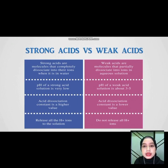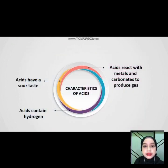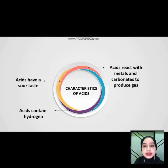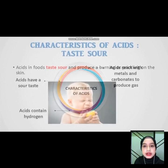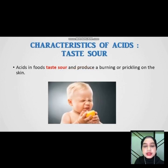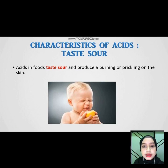Next is a characteristic of acid. Acid has a sour taste, reacts with metal and carbonate to produce gas, and acid contains hydrogen. For the first characteristic of acid — taste sour. Acid in food tastes sour and produces a burning or prickling sensation on the skin. For example, lemon.